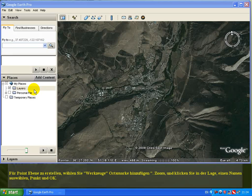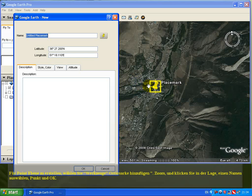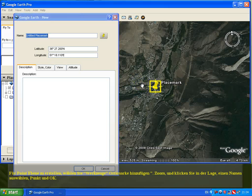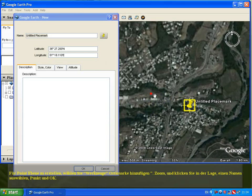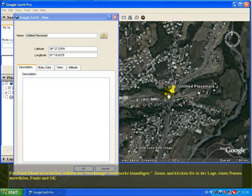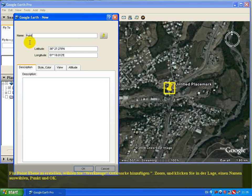Select the Add Placemark tool, zoom in, and click on your desired location. Then select a name for the point — for example, 'point' — and click OK.